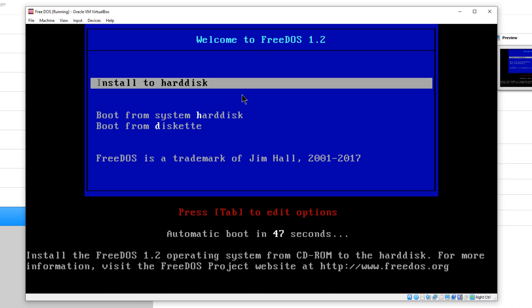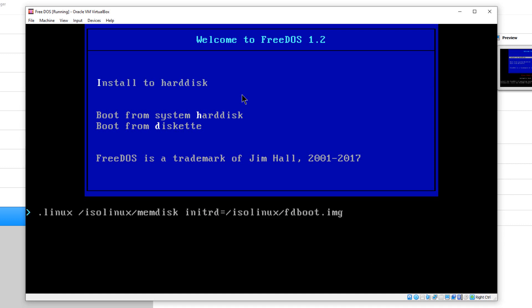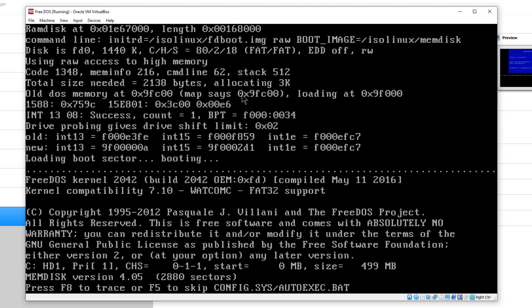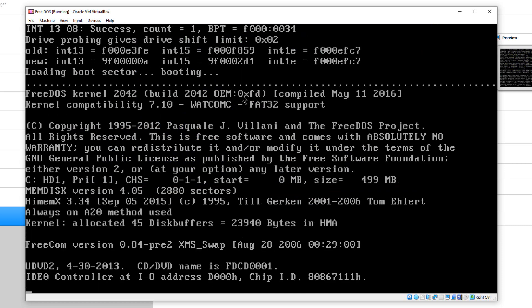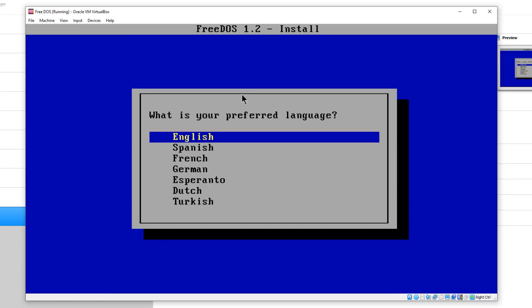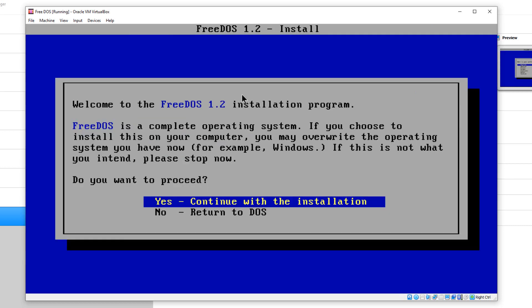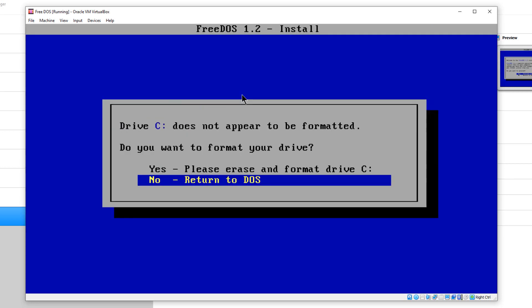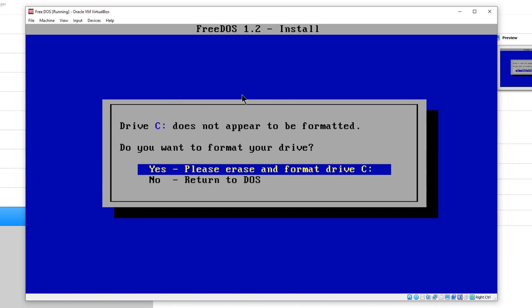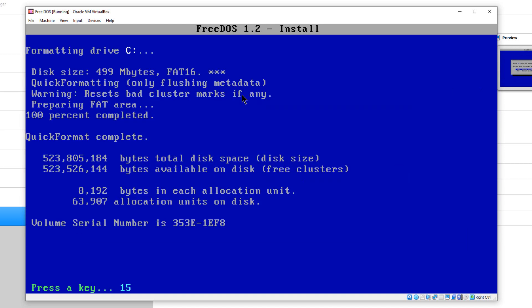The next thing we're going to do is hit the tab again. Once again, we're going to type raw after this and hit enter. We're going to hit English again, and it's going to continue with installation. Now it wants to format the drive. We're going to hit yes. Now it's going to format our drive.